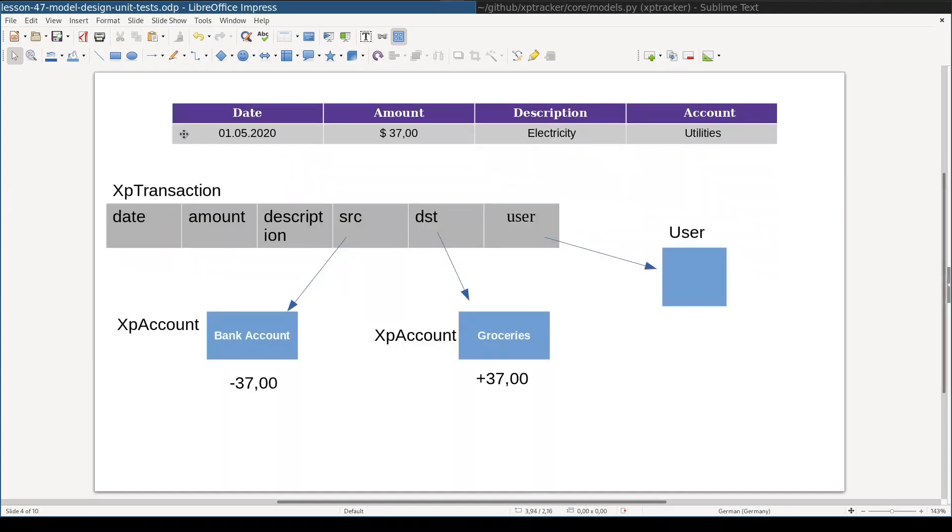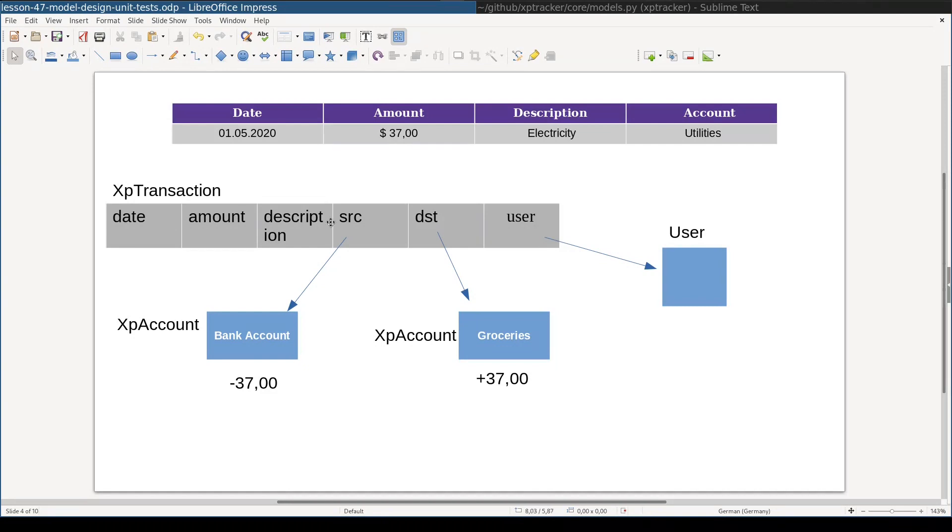Each of these rows will be an instance of a model called XpTransaction. I call this model XpTransaction so that we won't confuse it with database transaction. Besides obvious fields like date, amount, and description, there are three very important fields we will need to add. One of them is user. This is easy to understand because every transaction is per user, or put it another way, every transaction belongs to a specific user.